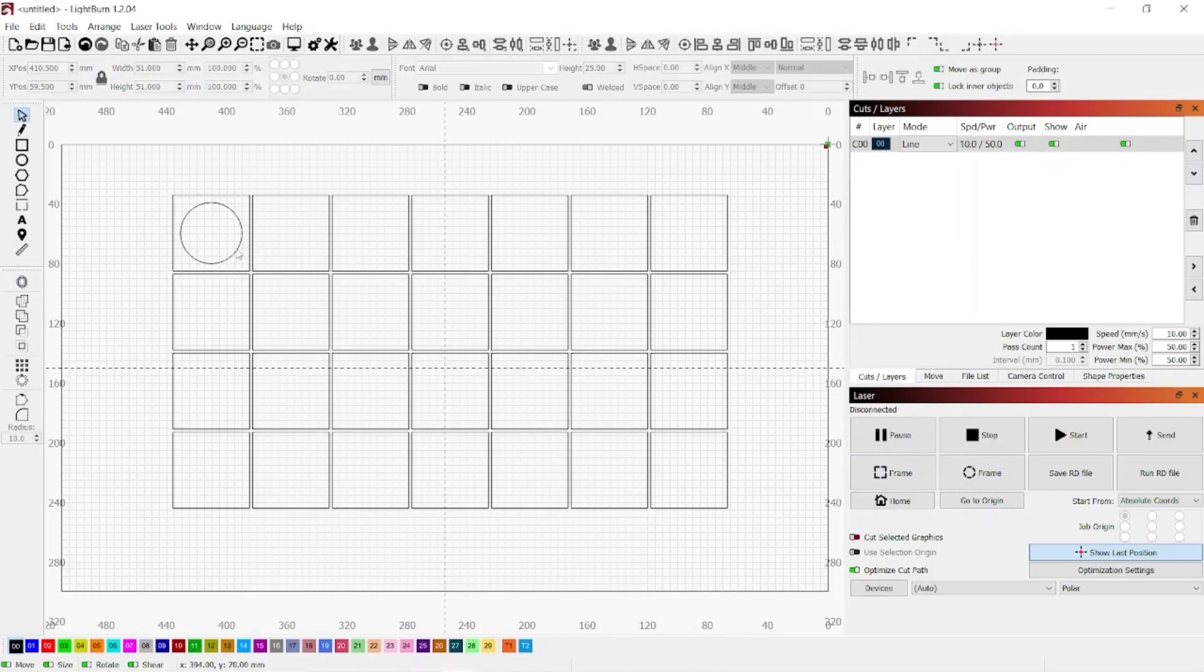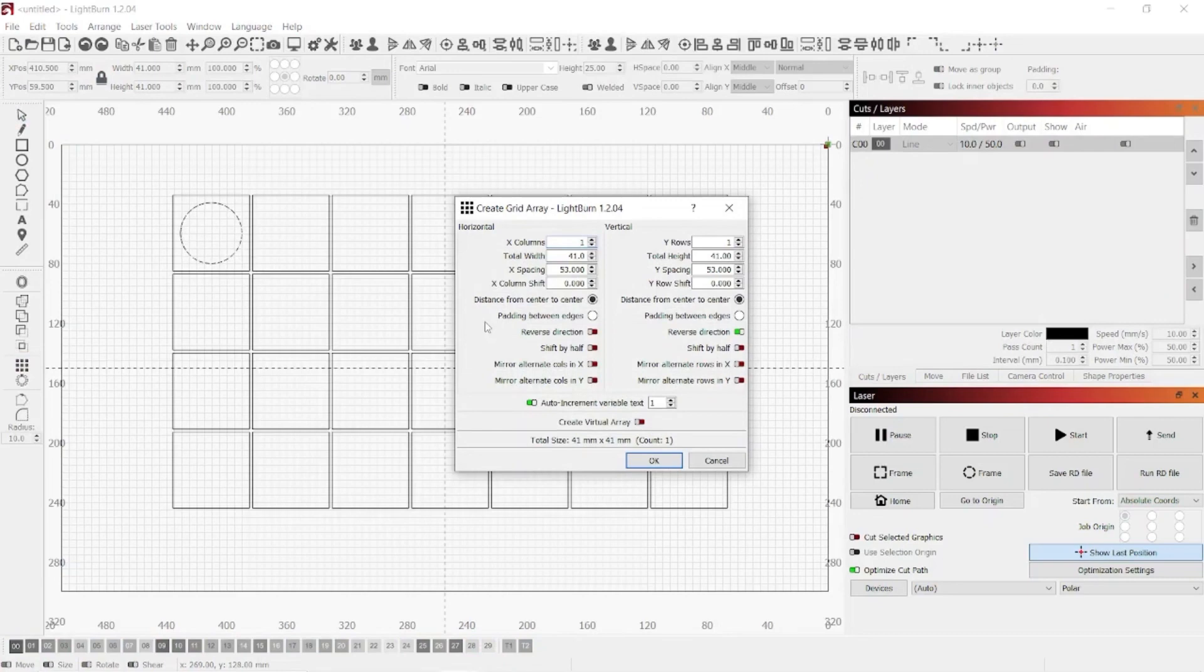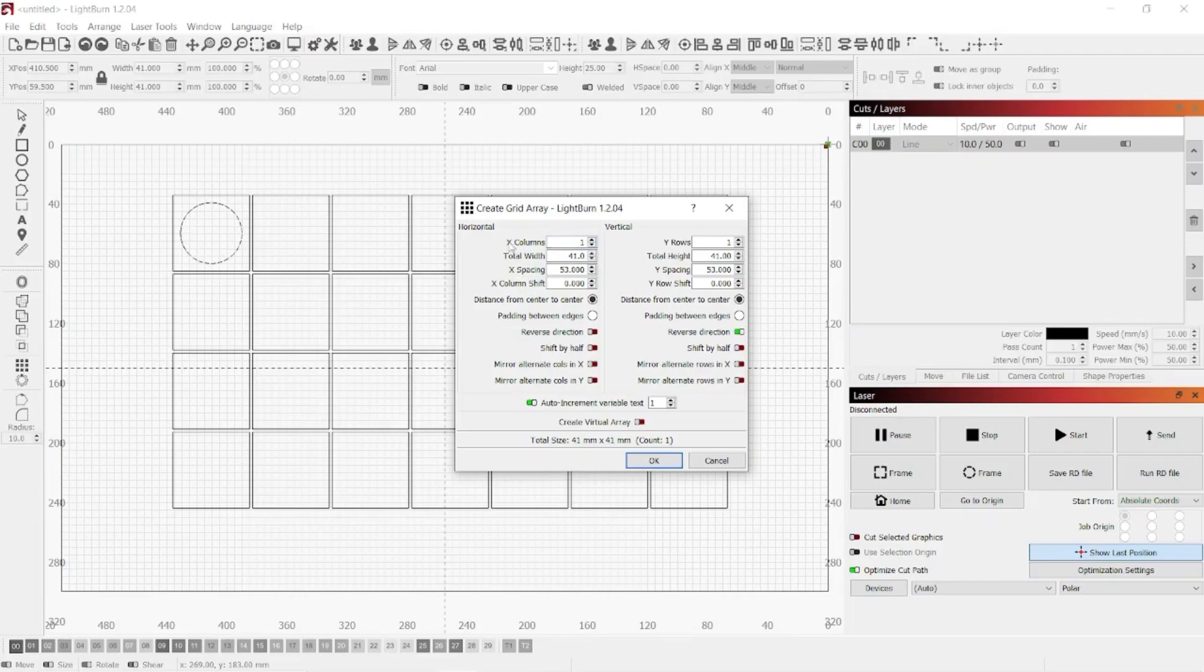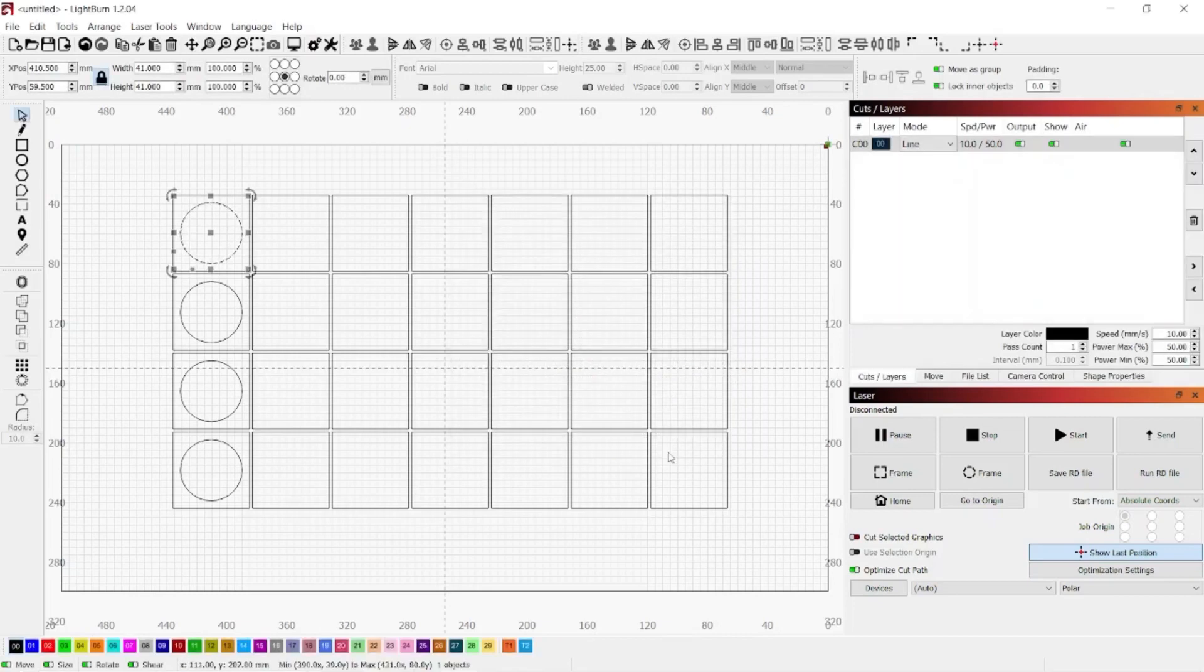And we're going to pick our circle this time. And then we're going to go back to the array tool over here on the left. And we only want to do four cutouts because that's where each of our legs are going to locate. So we already have the x-spacing set to 53. And we're just going to hit the arrow key up. Oh, excuse me. Y-row. Go to the y-row. And there we go. And hit okay. And that's it.